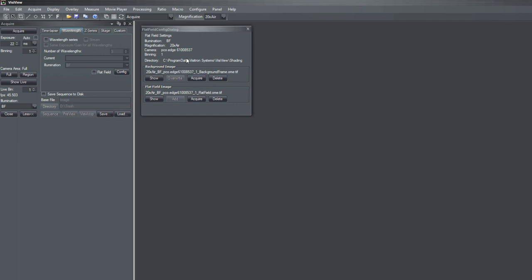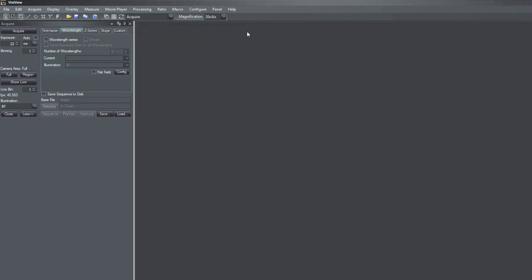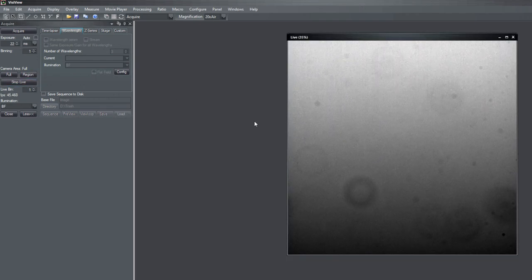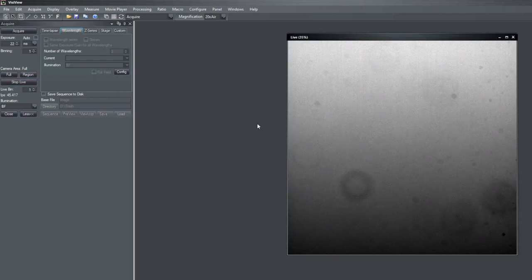Another word before I close this. You can use this correction also without background image or vice versa without a flatfield image. Then you just can do a direct background subtraction. So if I now move to my sample again.